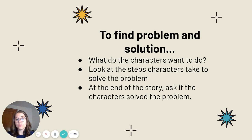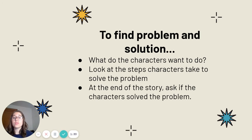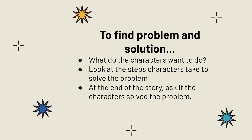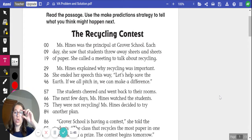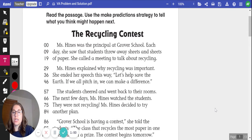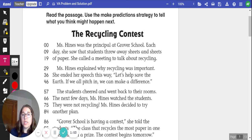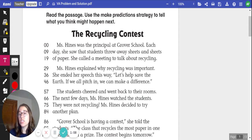So if our characters spill the milk as a problem, took some steps — maybe they went into the laundry room or went into the basement to get some paper towels — and they cleaned up the milk, then the problem was solved. Let's take a look at an example and work through some problem and solution. Our text today is called The Recycling Contest. While I read, you may read out loud or in your head. Please use your finger to track if you need to.